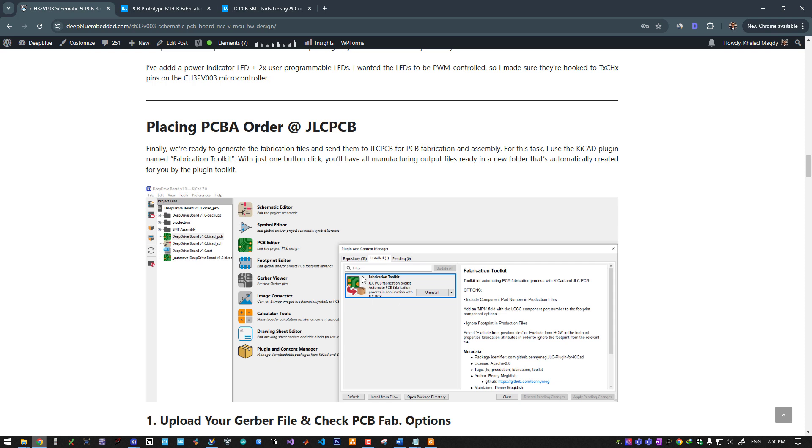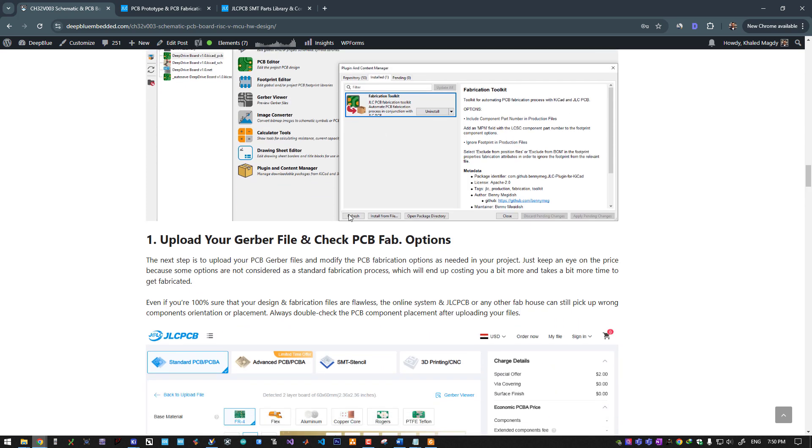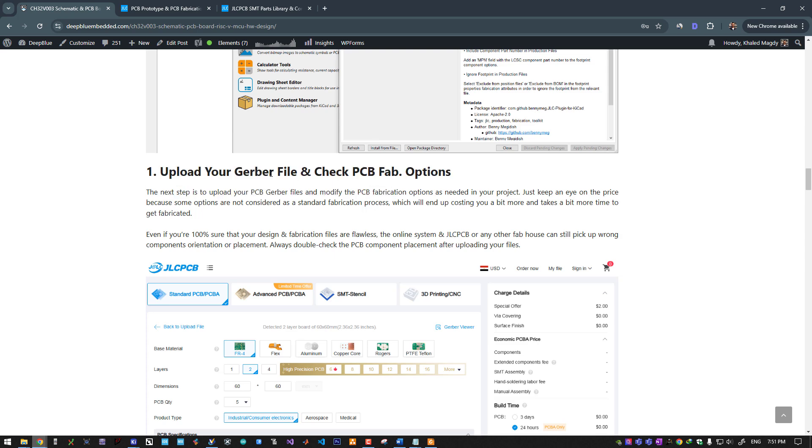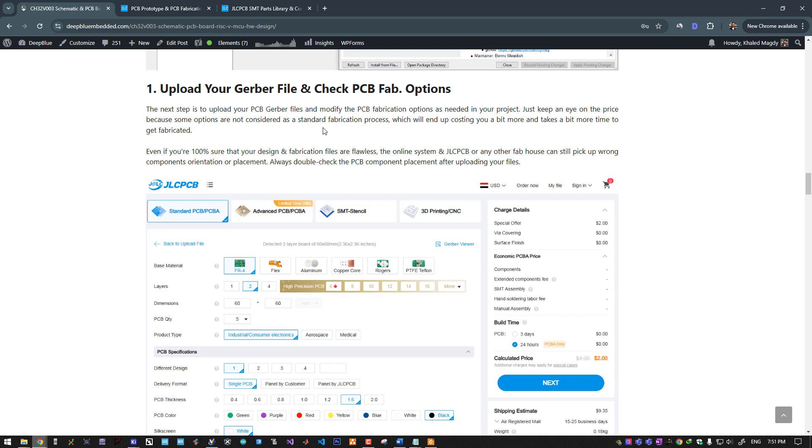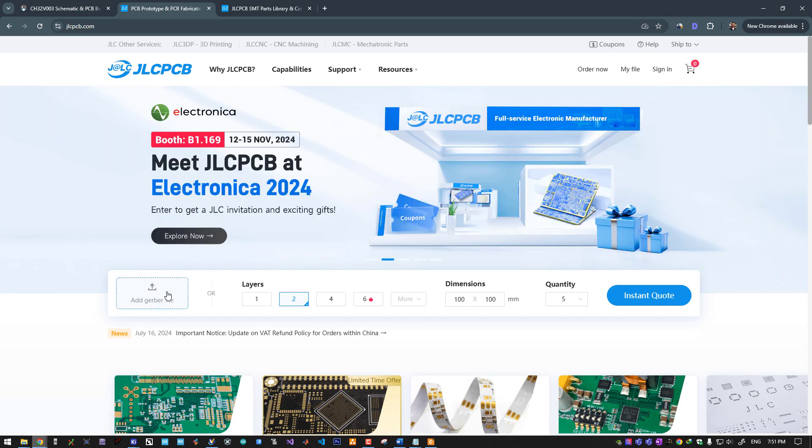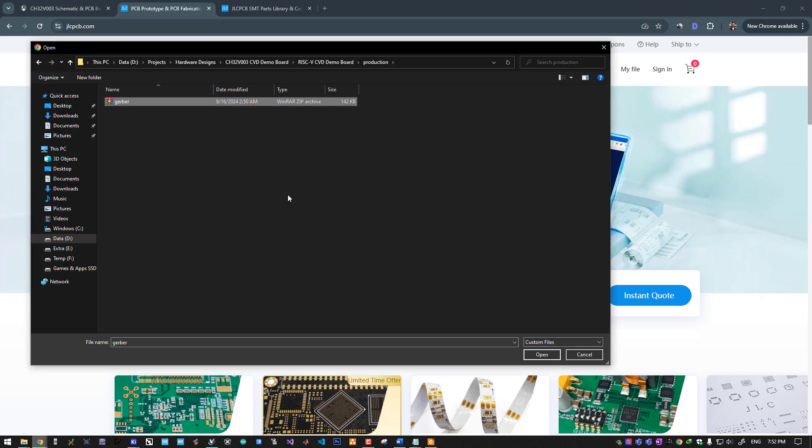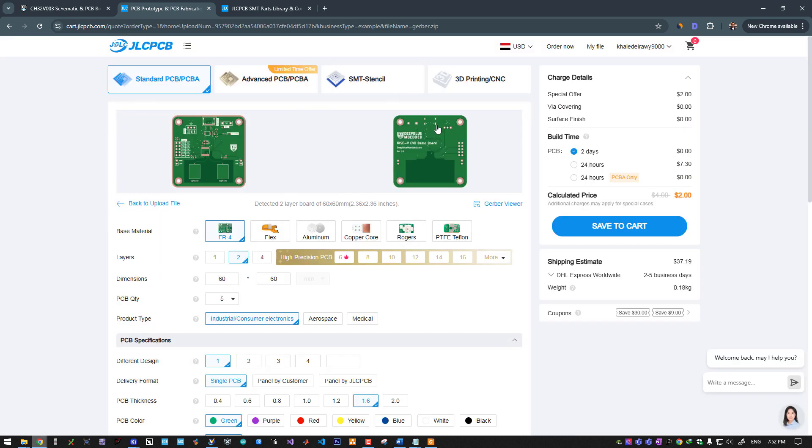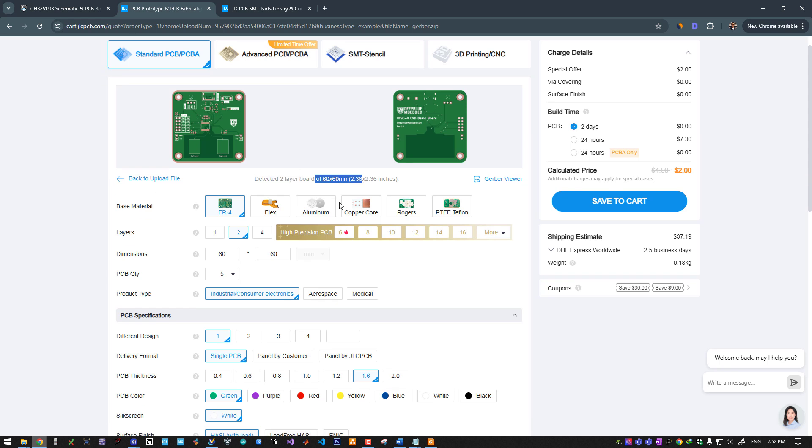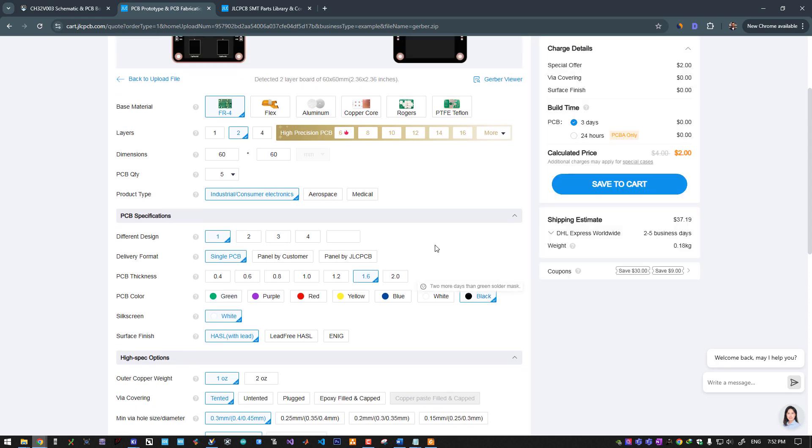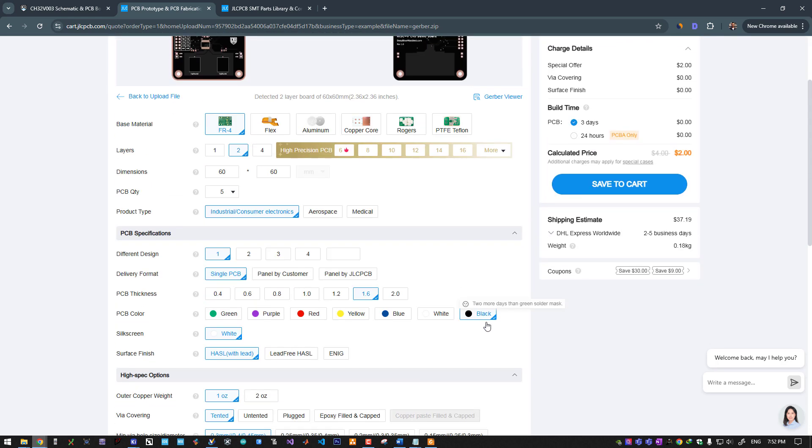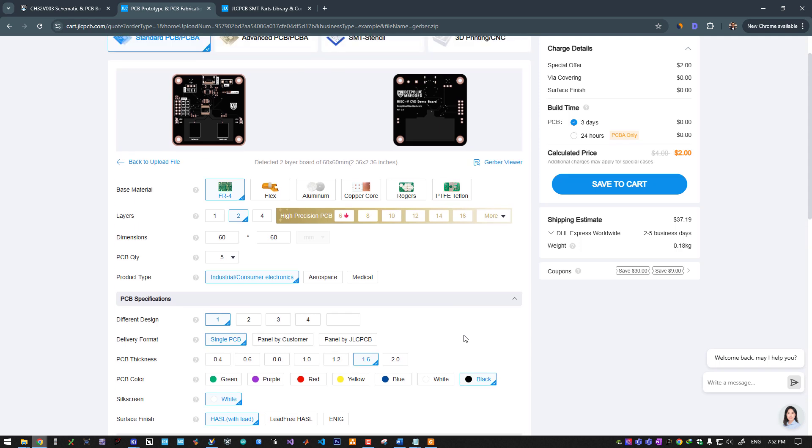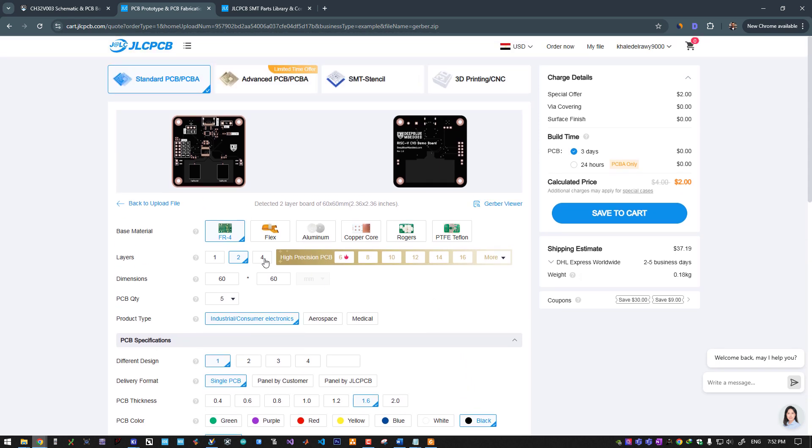If your design is fine, you can move to the last step which is to generate the fabrication files. For this process I use this Fabrication Toolkit plugin in KiCad which is designed for JLC PCB. This will generate all the files needed by JLC PCB to pick up your design and start the manufacturing process. You will upload your gerber file at JLC PCB and check the fabrication options. Here is the JLC website. Click here to upload your gerber file. As you can see it has detected my design—it's a two layer board with those dimensions.